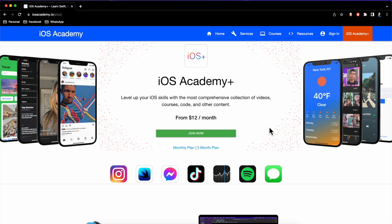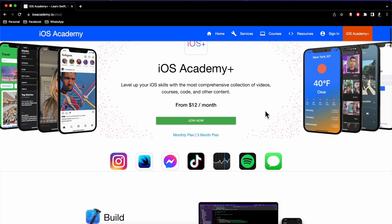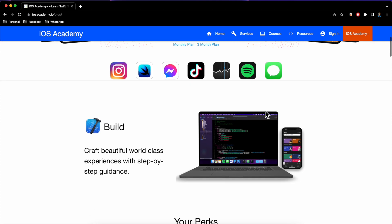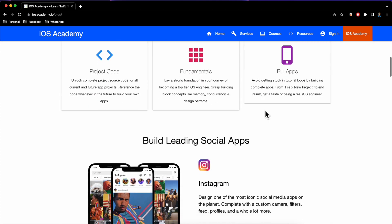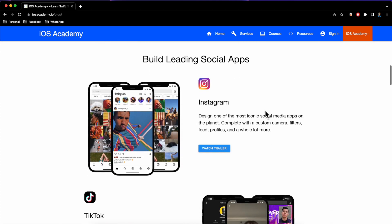For those of you that are new here, iOS Academy Plus has a variety of subscriptions — monthly, quarterly, every six months, annually — that gives you access to all courses and premium content. Of course, you can purchase one-off courses as well that you'll keep for life.